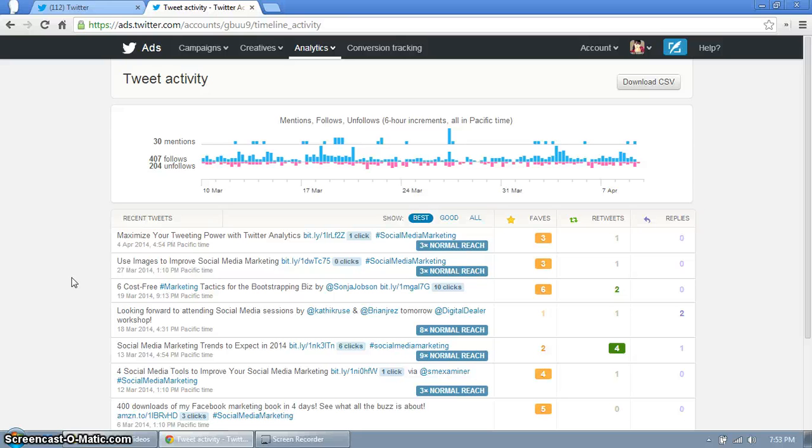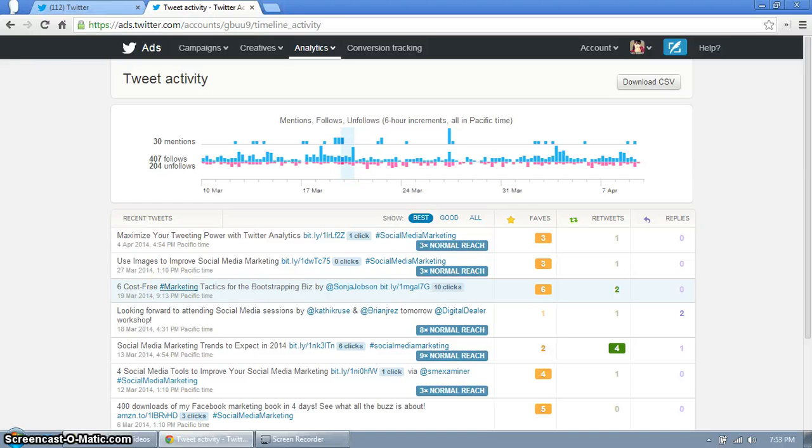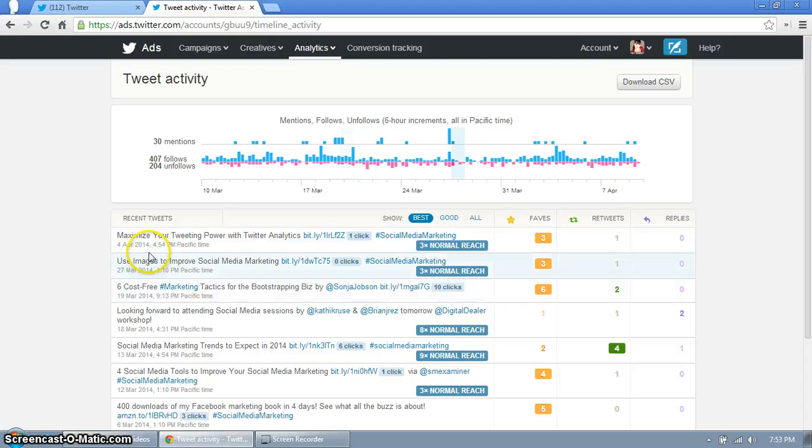You can always copy and retweet this, not in the same day but space it out, because obviously your followers like this kind of information and chances are a good percentage of them did not see it the first time. So if you want to bump up your engagement you can copy retweet and you're good to go.